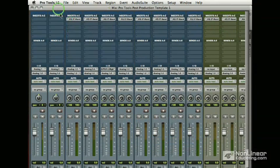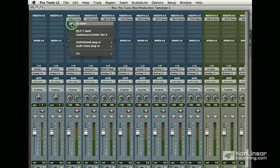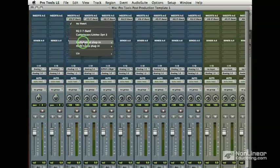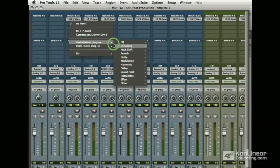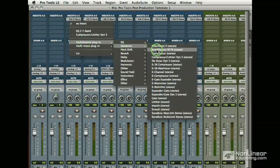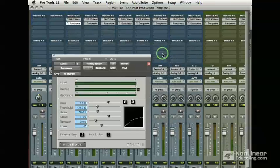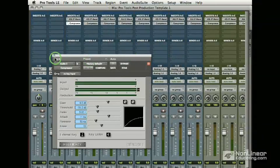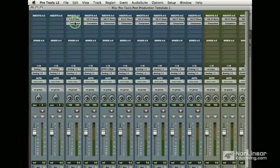I'm going to do the same thing. Hold down option and I'm going to put a basic compressor on every single track as well. And I'm just going to do this little simple compressor.